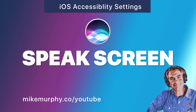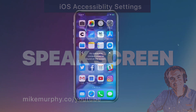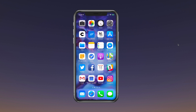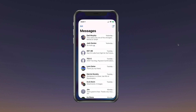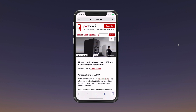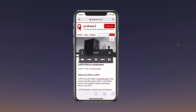Have you ever had your iPhone in your pocket and you hear something like 'No speakable content could be found on the screen'? Maybe you have your text message open and Siri starts reading your text messages, or you're in Safari and Siri starts reading your web pages out loud — things like 'Index, subscribe, your daily briefing for podcasting and on demand.'